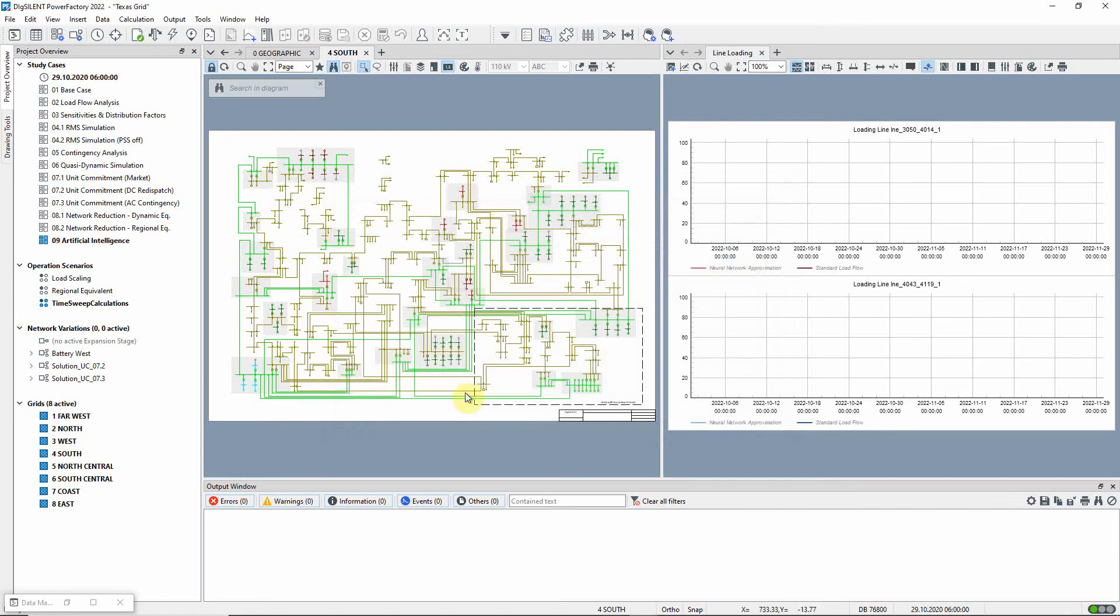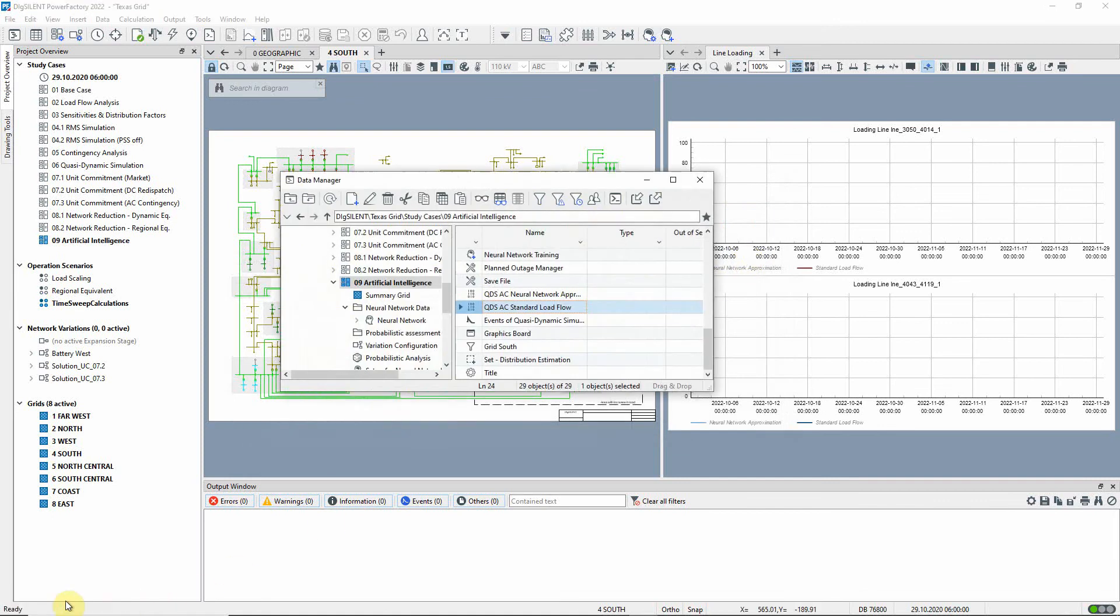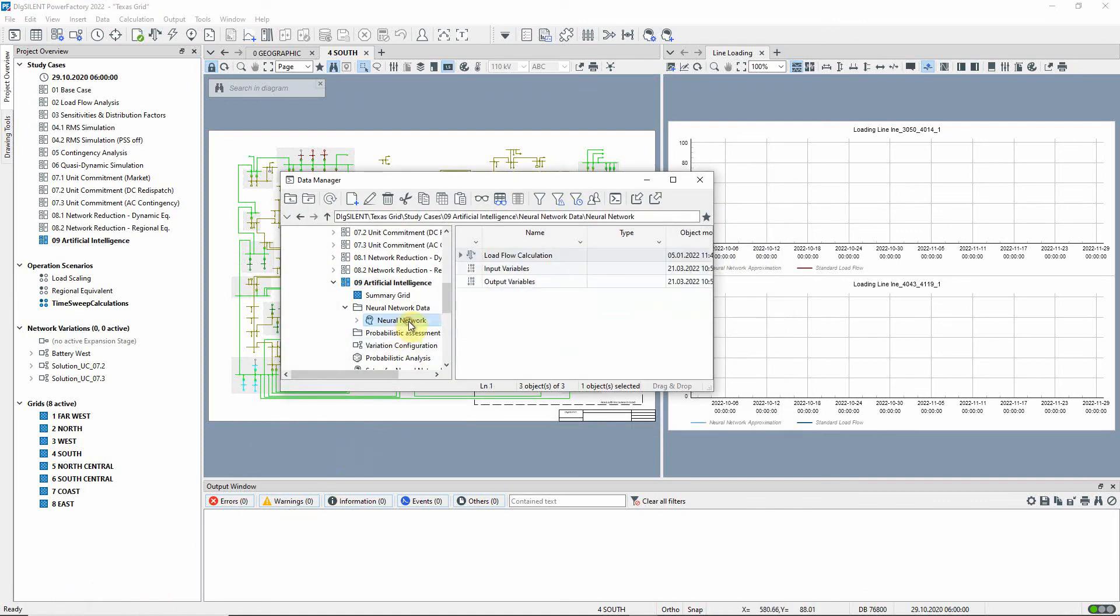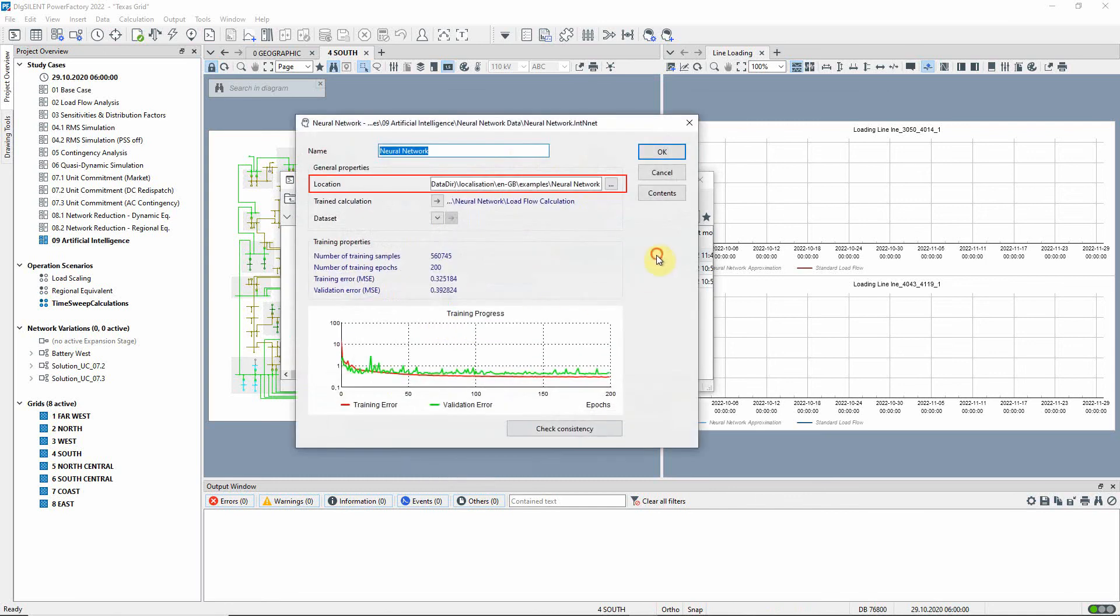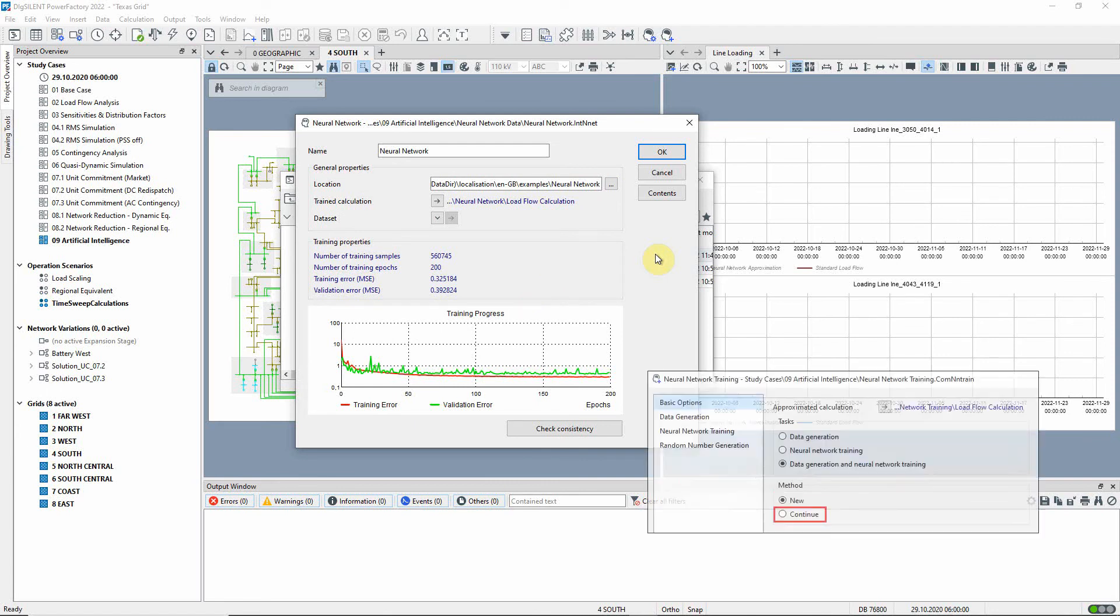The location of the neural network is defined in the study case. This plot shows the decreasing training error over epochs. If the outcome is not satisfactory, the continue function in the neural network training command can be used to expand the dataset or train additional epochs.